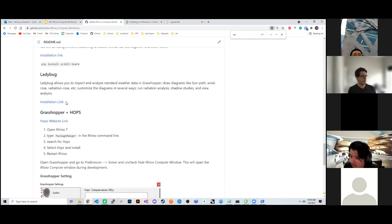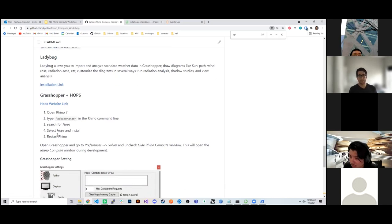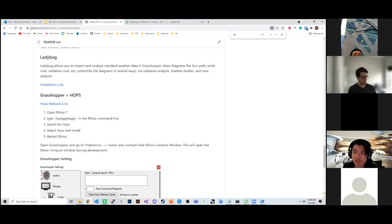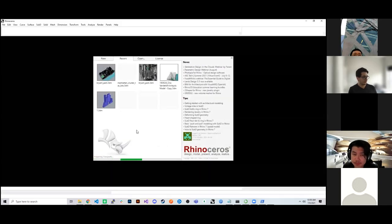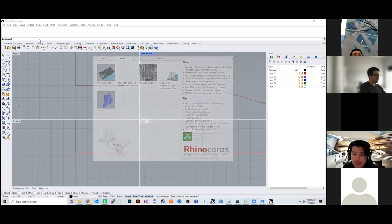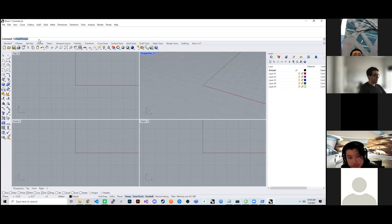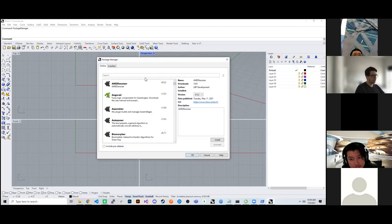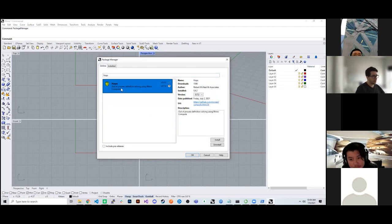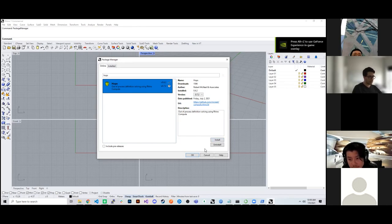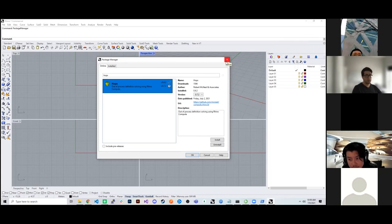For this workshop we'll be using Ladybug 1.2 and Grasshopper Hops. To install Hops, open Rhino 7, type in 'package manager' in the command line, search for Hops, and click install. Once you're done installing, you'll need to restart Rhino. The one setting to configure is to unhide the window — whenever you open Grasshopper with Hops installed, it will open a Rhino Compute instance for you automatically.